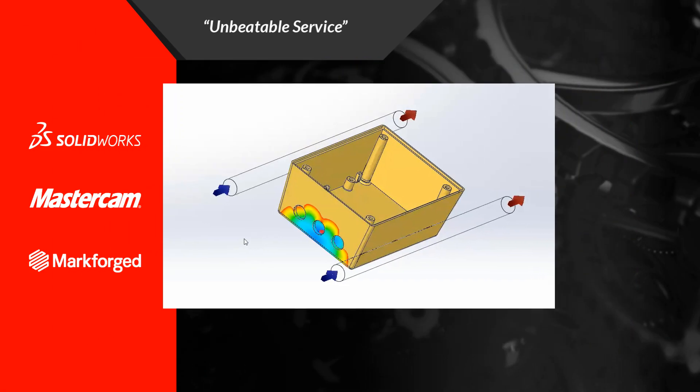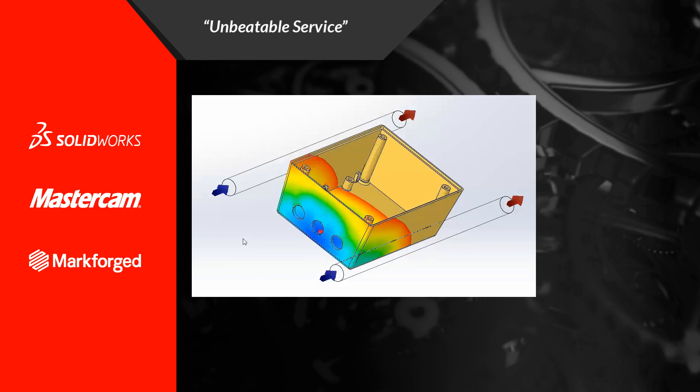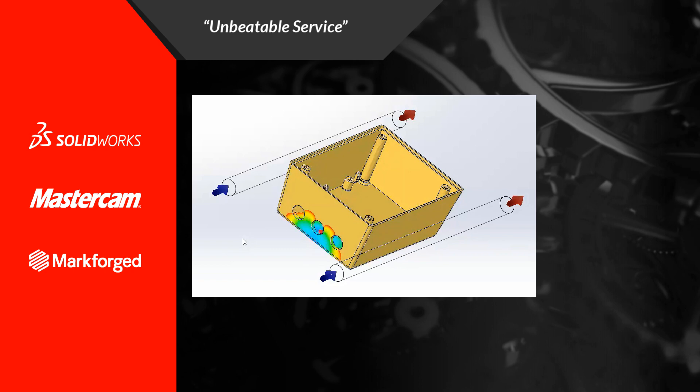So take a look at SOLIDWORKS Plastics 2020 and please let us know if you come across any questions or would like additional information about this great product. Thank you.